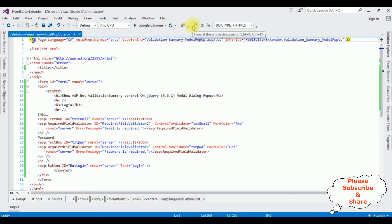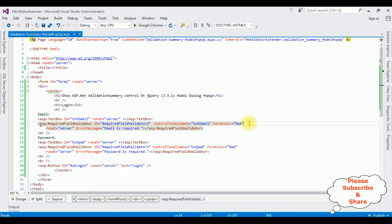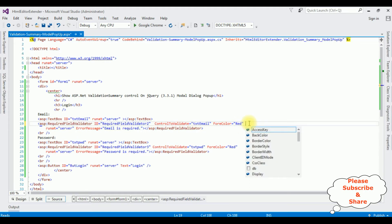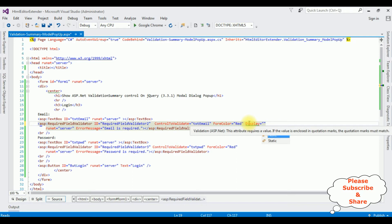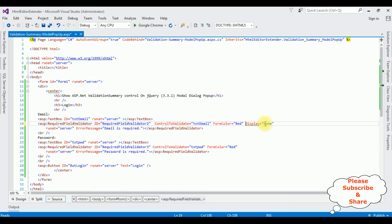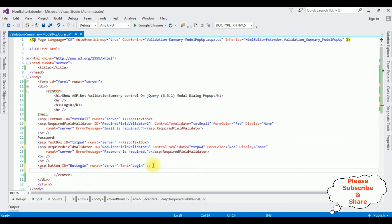First, I'm adding a property to the required field validator so that when I click the button control, I don't want to display the required field validator inline, so I'm making its display none. Let's copy this and paste it for the password required field validator as well. Now I am adding the validation summary control below the button control inside a div container.